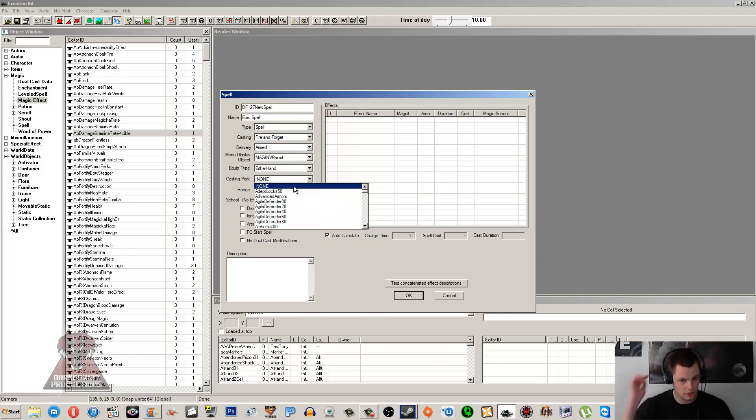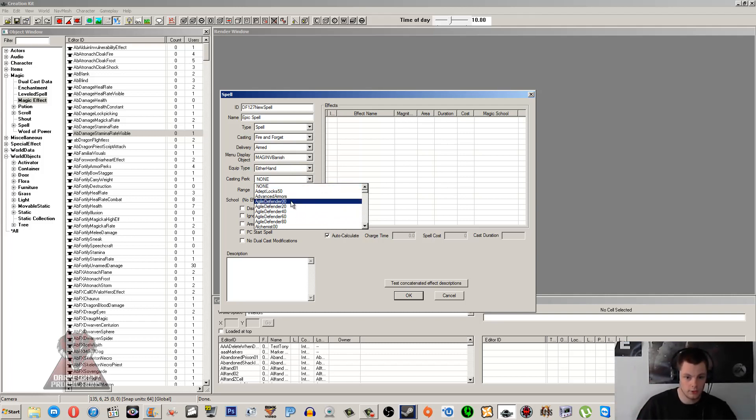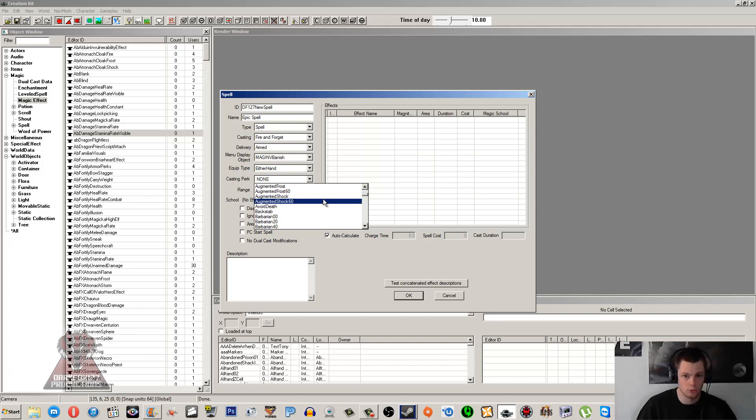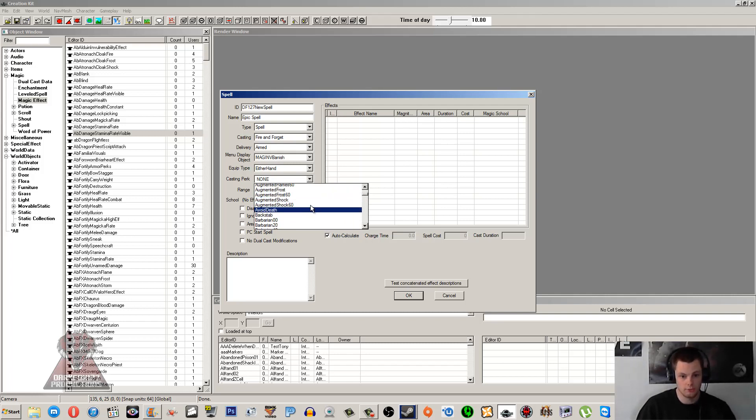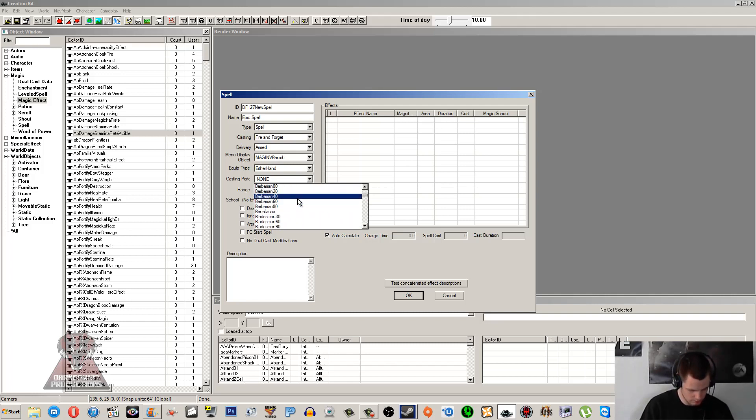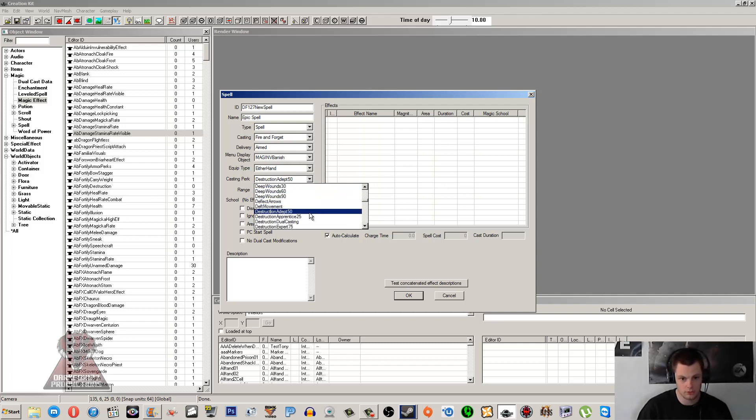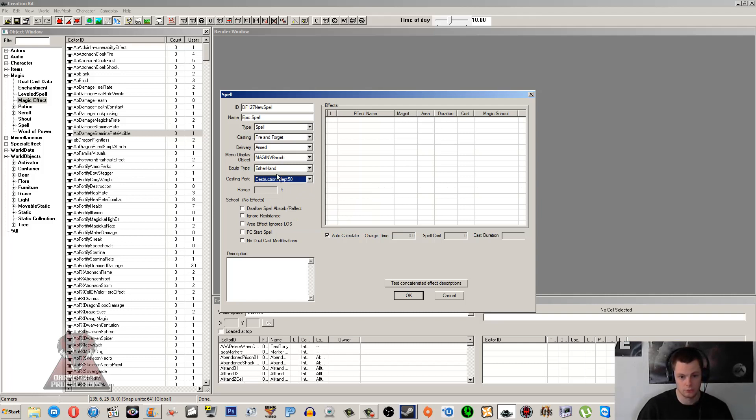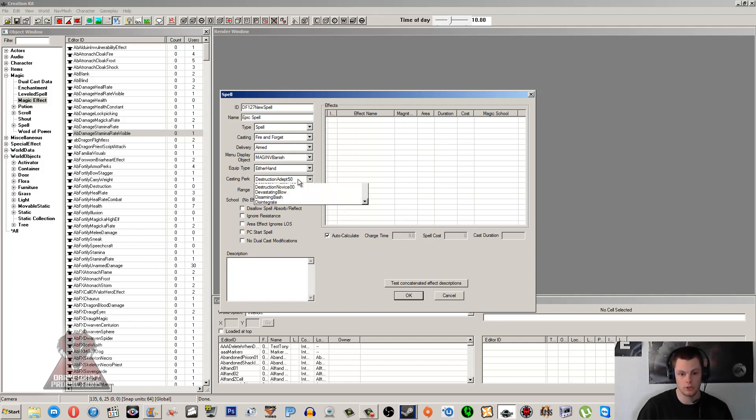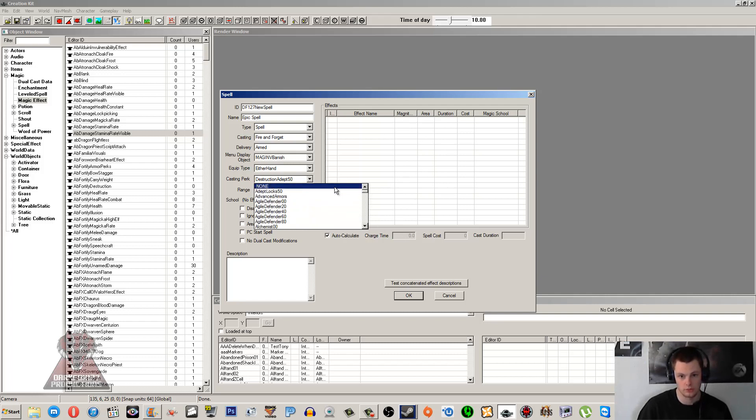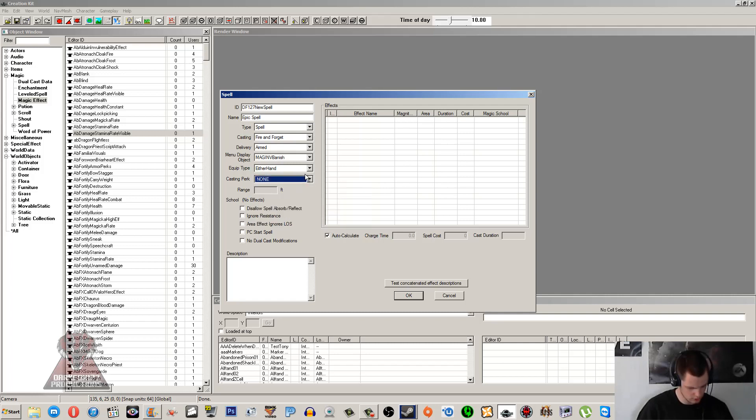Casting Perk is an interesting one. This is whether a specific perk is going to affect how powerful or how long the spell might go on for. So if you say when you get to Destruction Adept, then you can select that. And when you hit that perk or you get that perk, then it's going to start doubling up or do whatever that perk does. It's going to affect this spell. So if you don't want any perks to affect how powerful this spell is, you always want it to stay the same, have it as null. But I think I'll set this one to just Destruction.